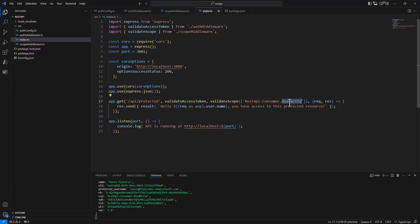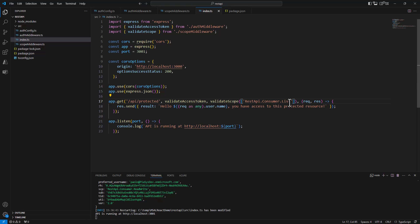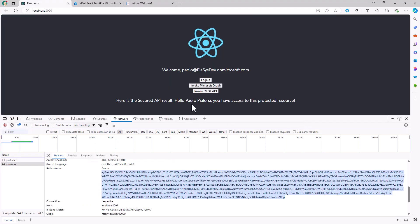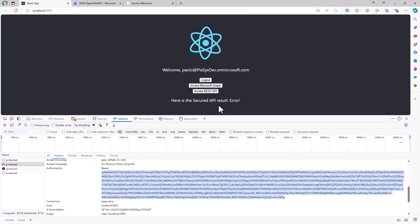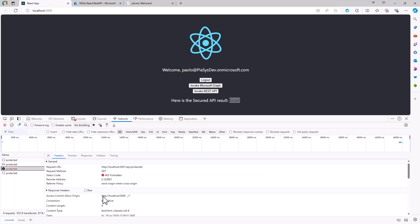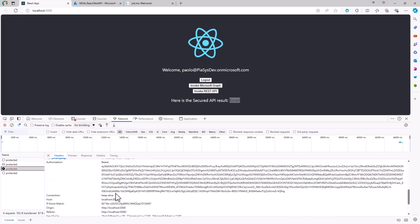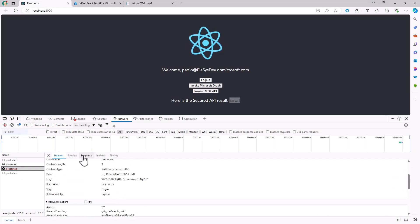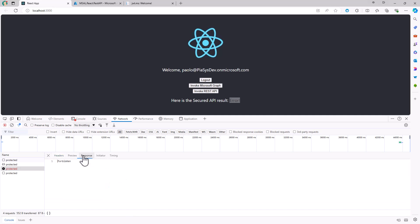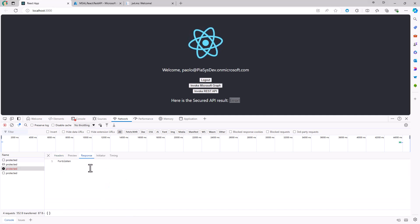To demonstrate scope enforcement, I change the required scope to .list, which doesn't actually exist. I invoke the REST API again and now get an error — a forbidden response — because the access token contains a different permission scope than what the API is looking for. This confirms that the scope validation middleware is working correctly.